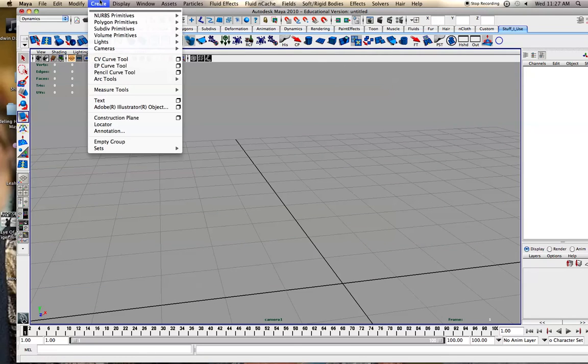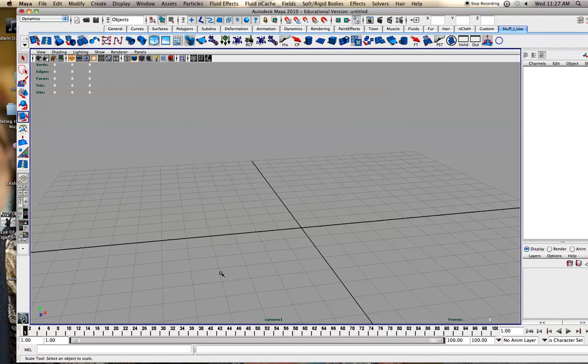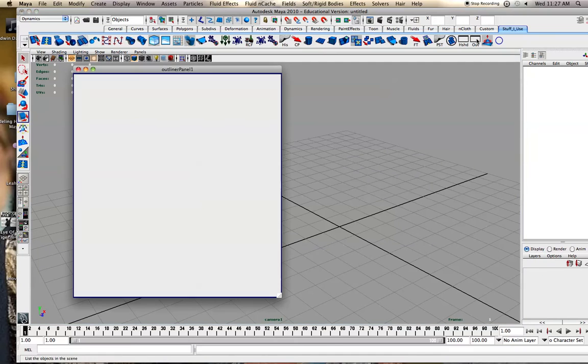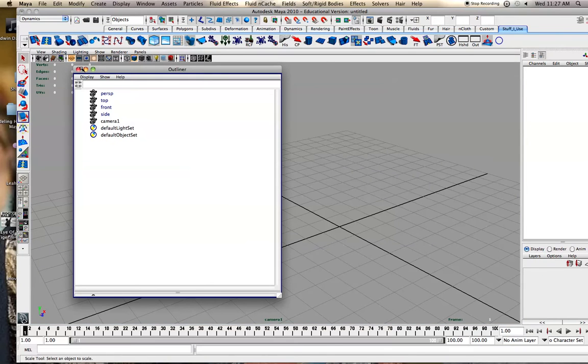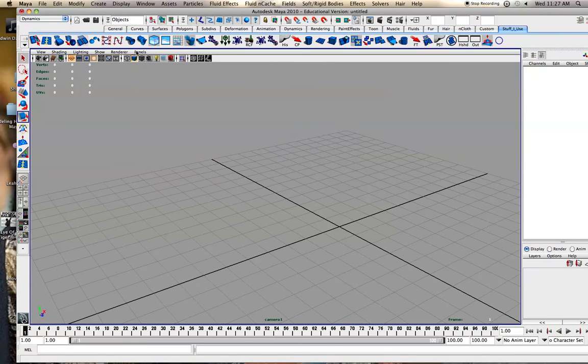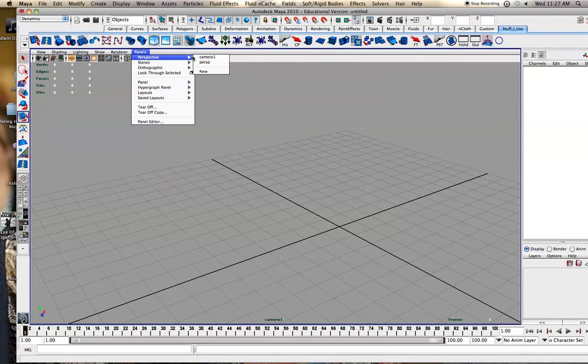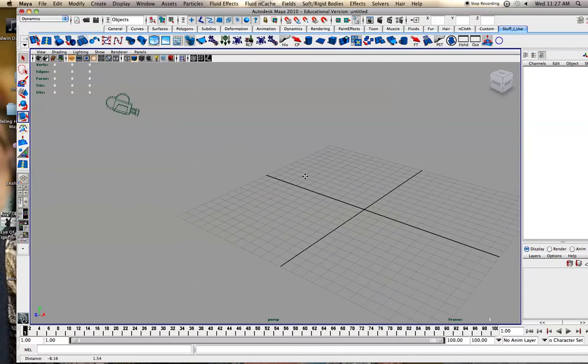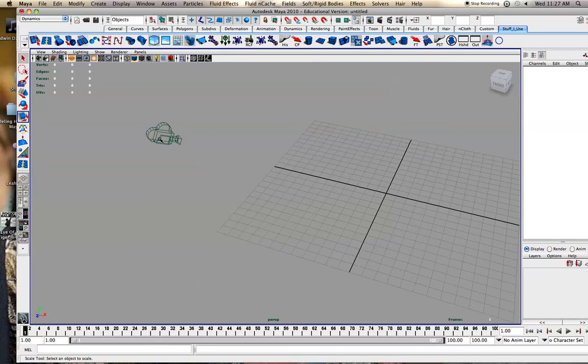It's just sort of a default camera. Let me jump back into my perspective. And you can see it over there.